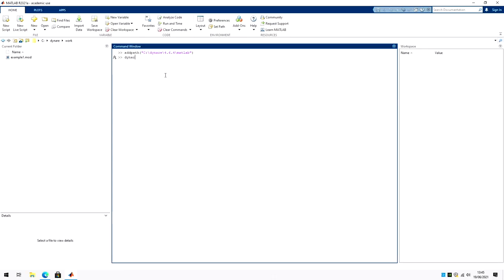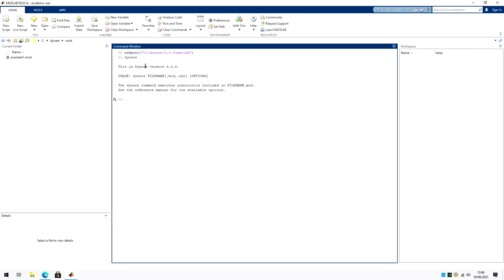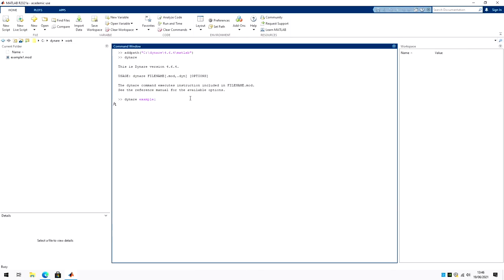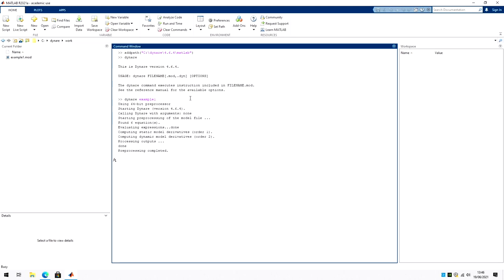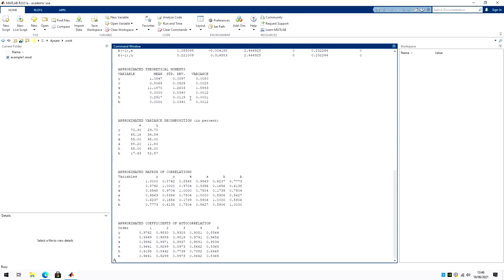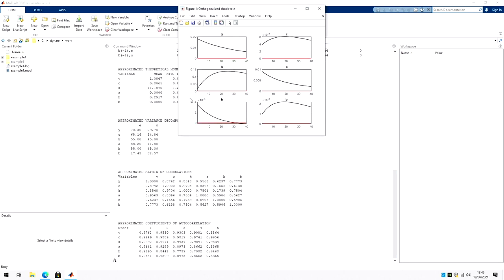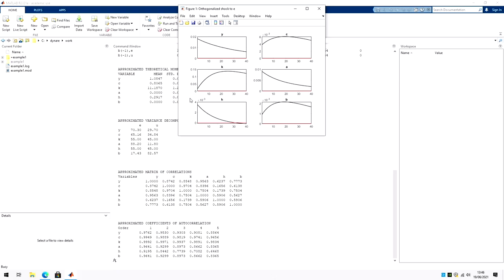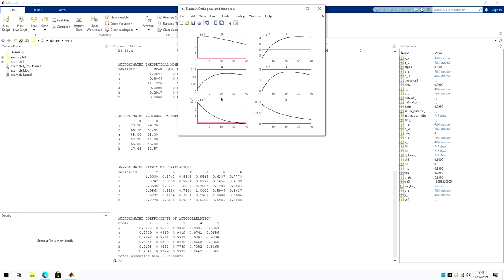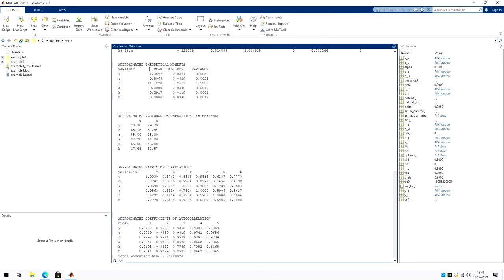And now if I run Dynare, it should give me this is Dynare version 4.64. And if I'm running example one, it should go through without any error.